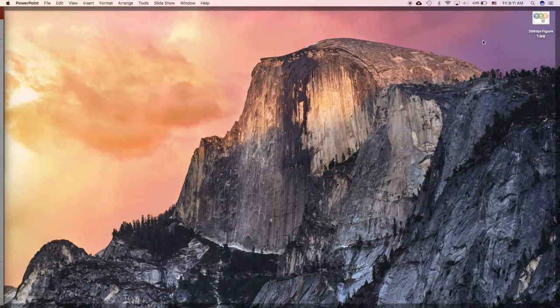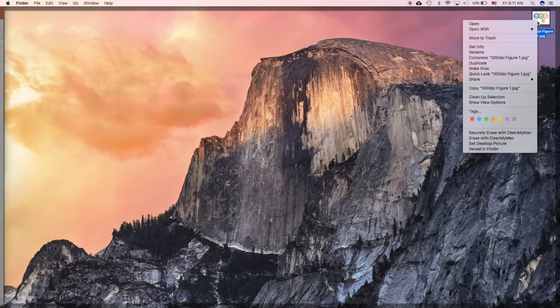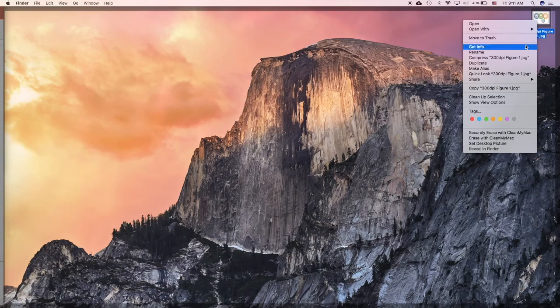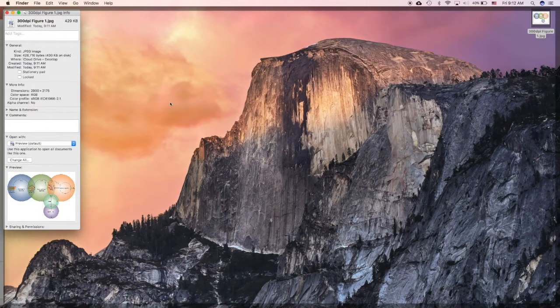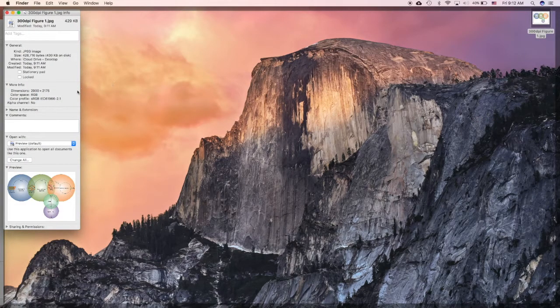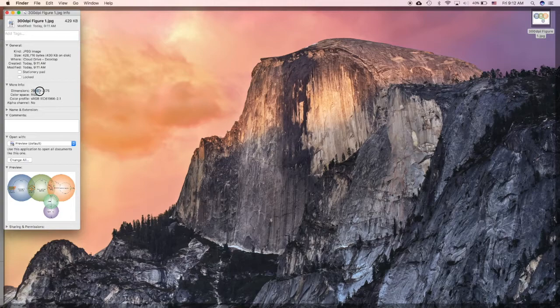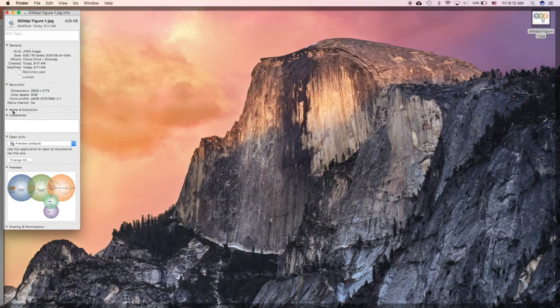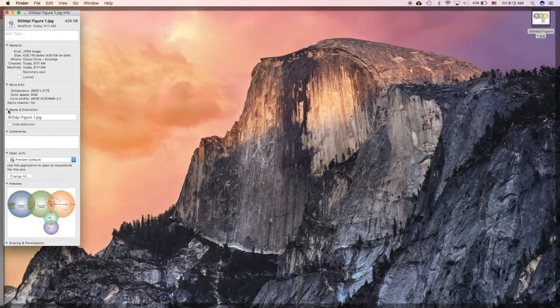So now go to desktop. I will open this. Get info. So you can see that the size is just 500 KB, and the dimension is huge, very high resolution.